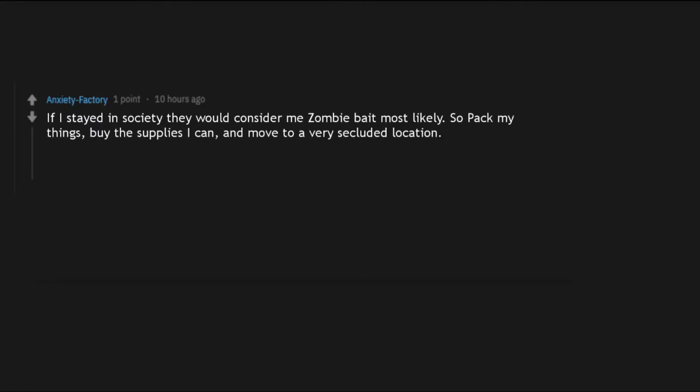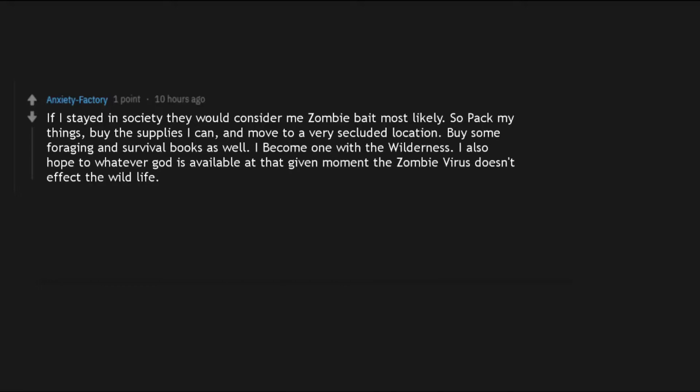If I stayed in society they would consider me zombie bait most likely. So pack my things, buy the supplies I can, and move to a very secluded location. Buy some foraging and survival books as well. I become one with the wilderness. I also hope to whatever god is available at that given moment the zombie virus doesn't affect the wildlife.